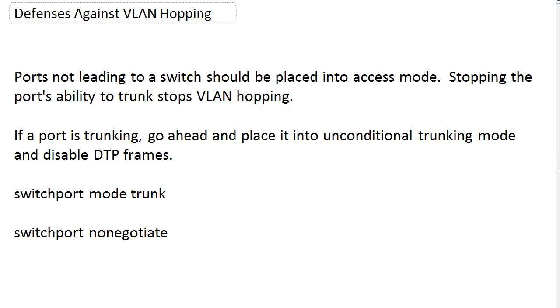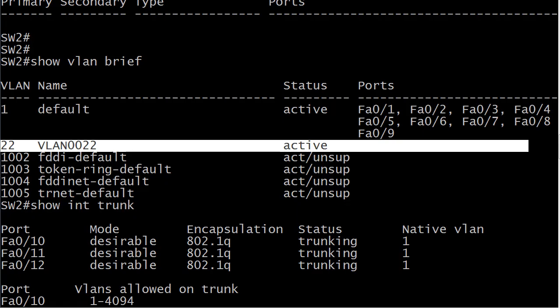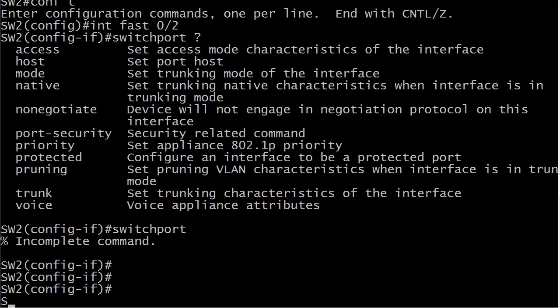Actually, instead of heading straight to BPDU guard and root guard right now, let's head back to the rack. I want to show those two commands in action. Let's say that I want to configure all three of these interfaces at one time, which does make life a little easier. What's the command that'll let me do that?